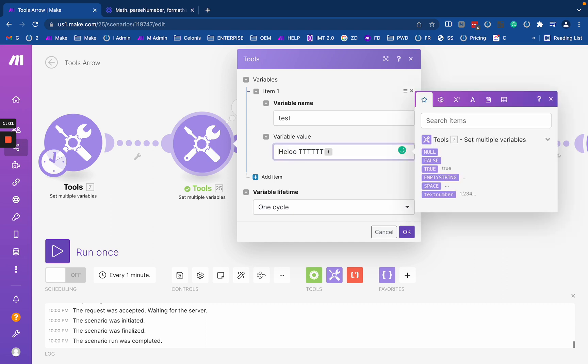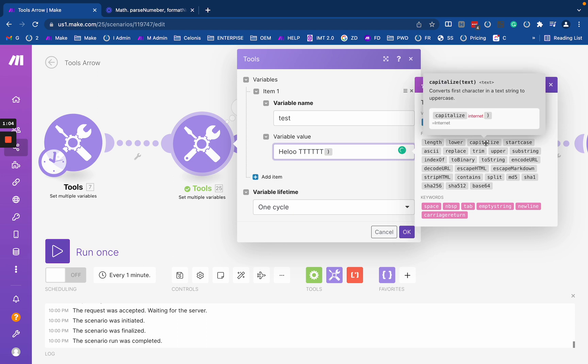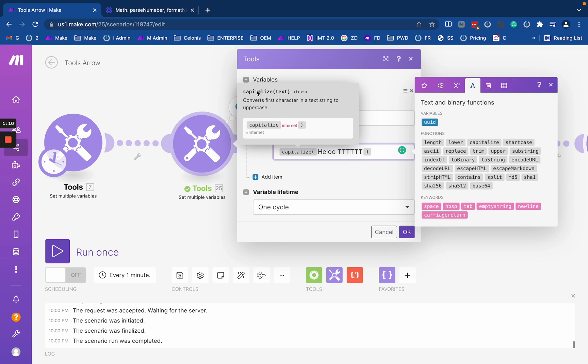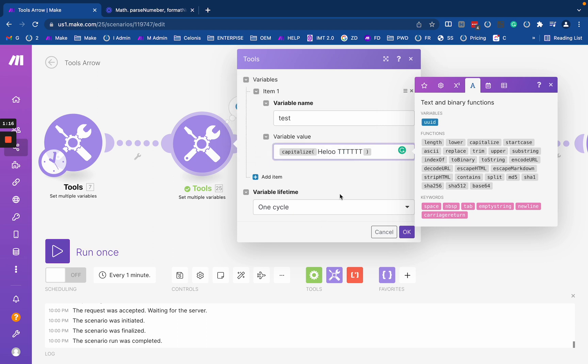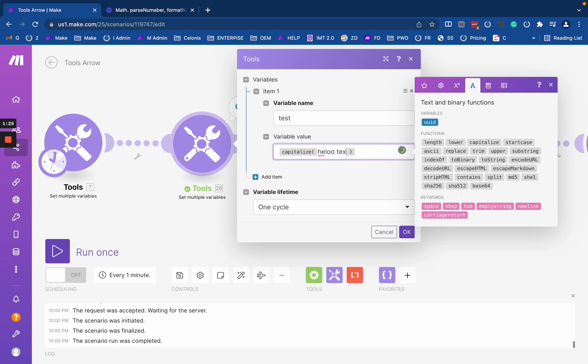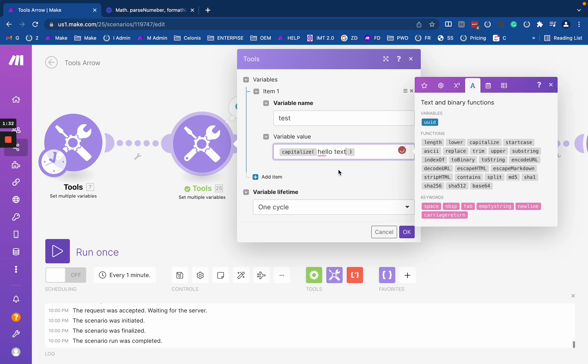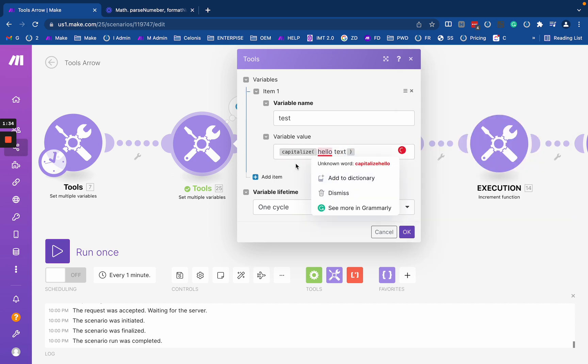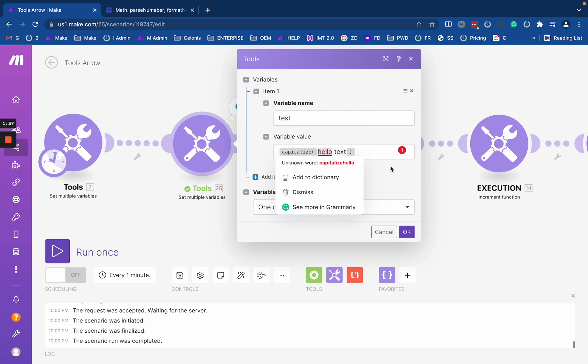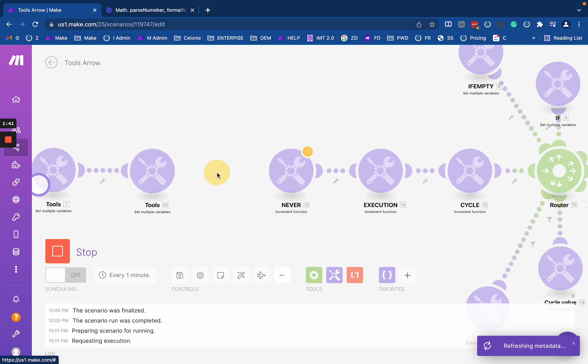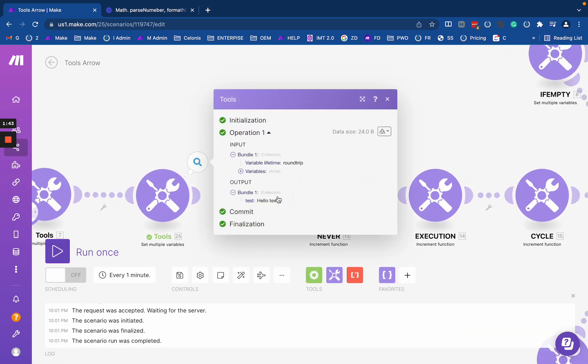So we have a couple more of them. One of them is capitalize. So as you can see, our capitalize works to convert the first character of the string to uppercase. That means if I have my hello and that text, I'll just rename it to text here. And let's do this hello better, hello text.